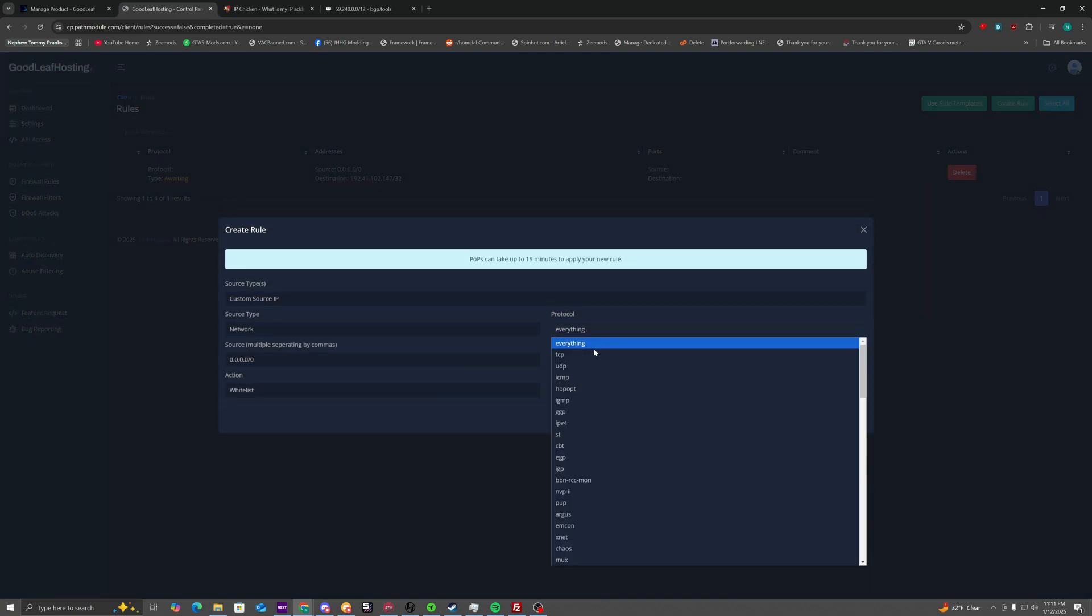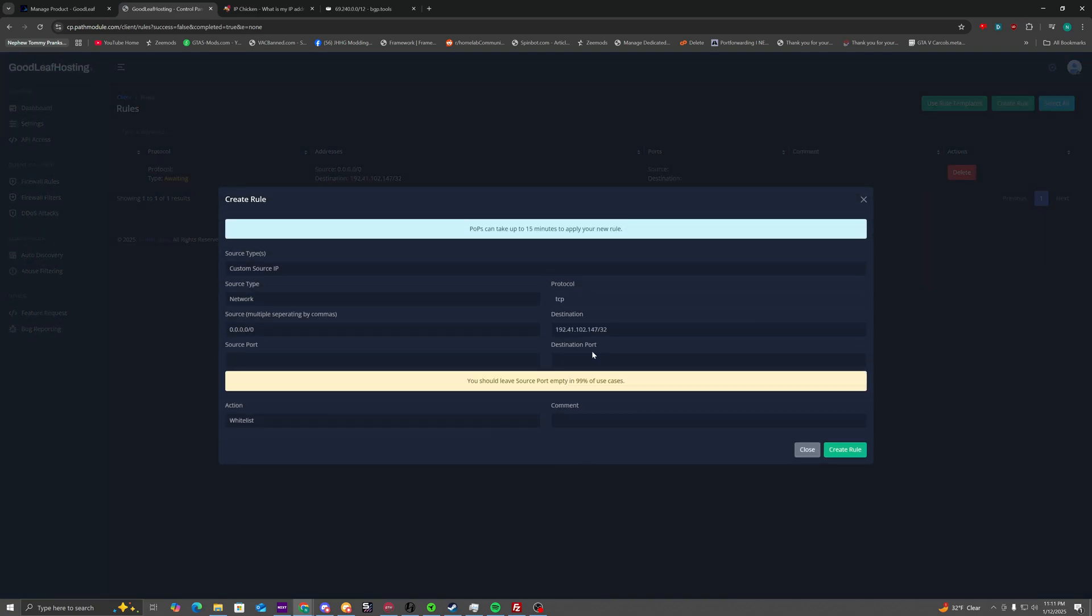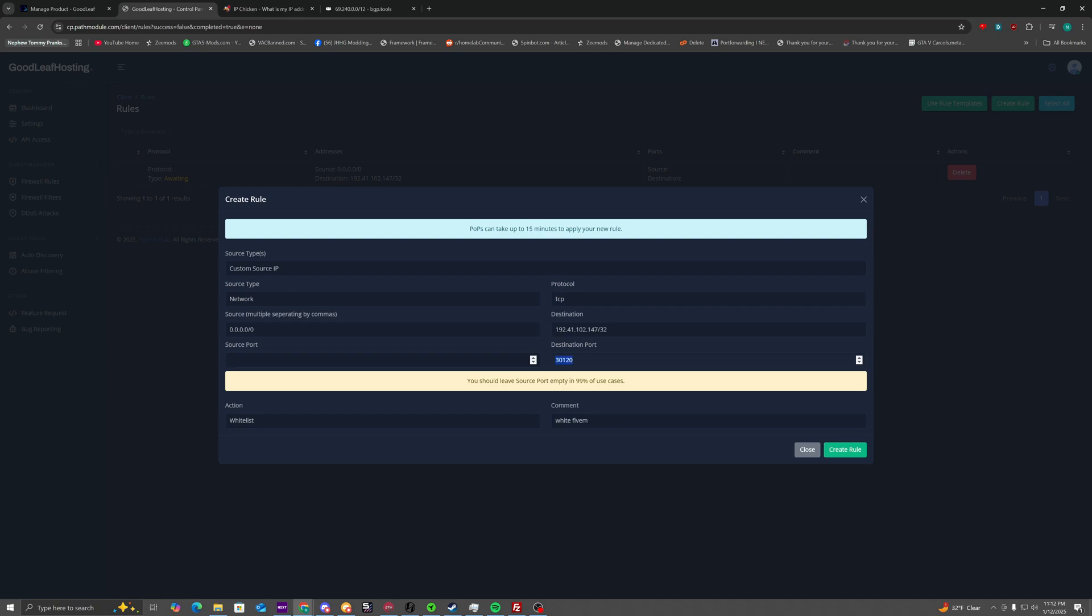Now, if you're hosting a game, what you need to do or any service that you want really. For this example, I'm going to be using 5M. 5M uses the port 30120 on TCP and UDP. So I select the protocol as TCP. The destination port, I select as that.